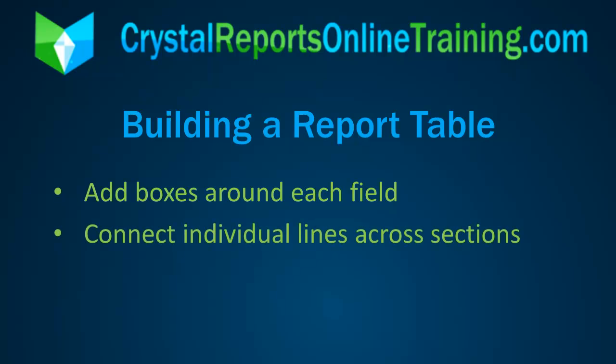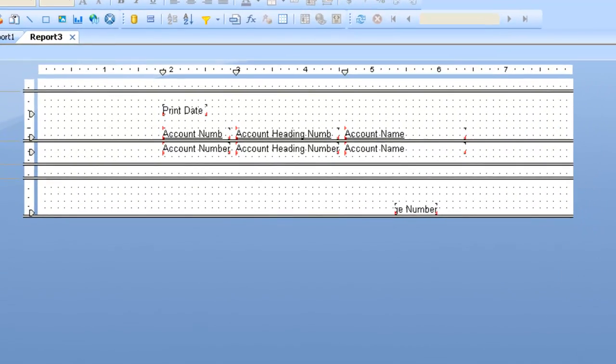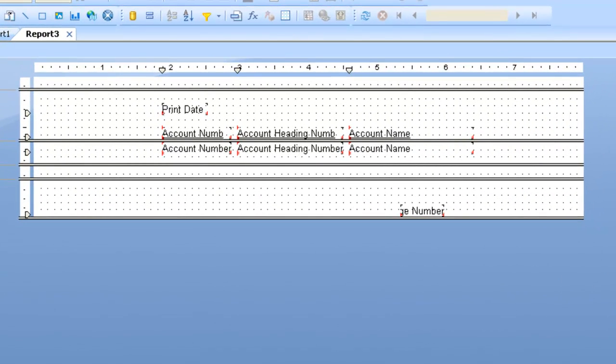It's easier to just use individual lines and then connect them together and extend them to the bottom of the report. So what I'm going to do is actually build a table around these fields and see how easy it is by using the formatting options of the line object.